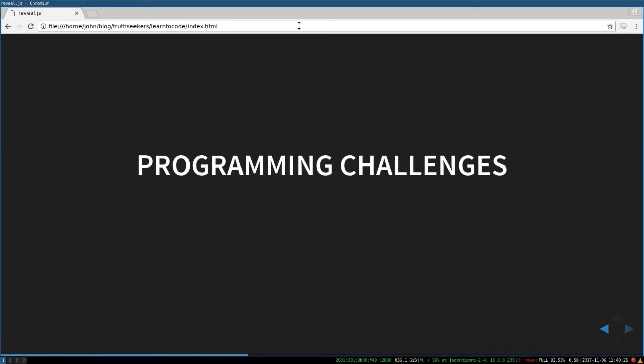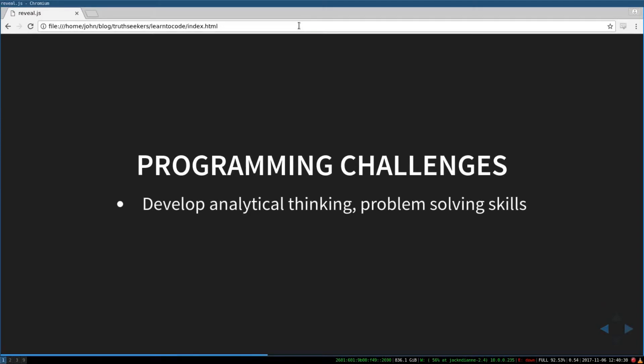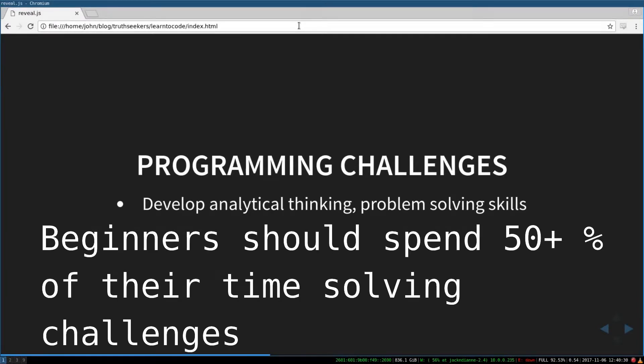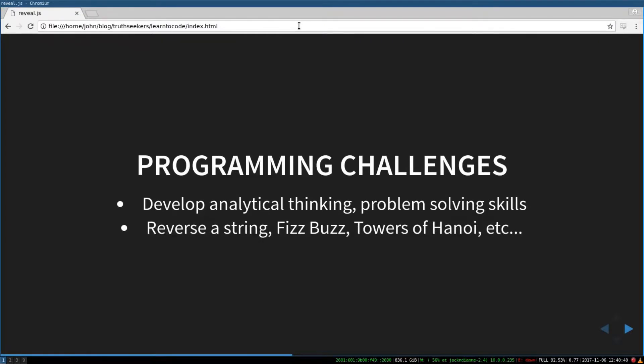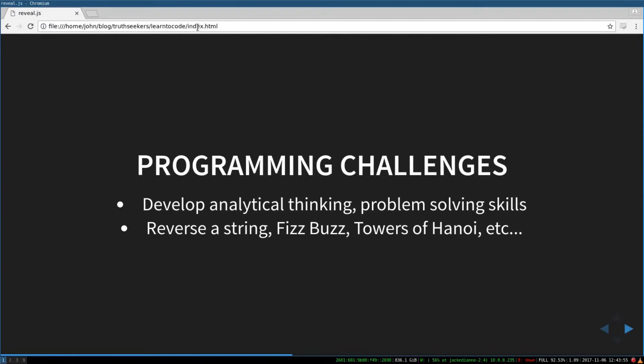Programming challenges are really great because they help you develop analytical thinking and problem solving skills that can help you basically just build your projects. So things like reversing a string, fizz buzz, towers of Hanoi. There's tons of programming challenges, and they will really help you develop thinking skills needed to be a successful programmer. So programming challenges are absolutely huge.